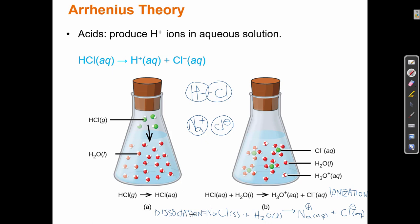Dissociation is a physical process whereby an ionic bond becomes hydrated and the ions are separated. Ionization is a chemical process where an acid and a base react and an H is transferred to the H2O.